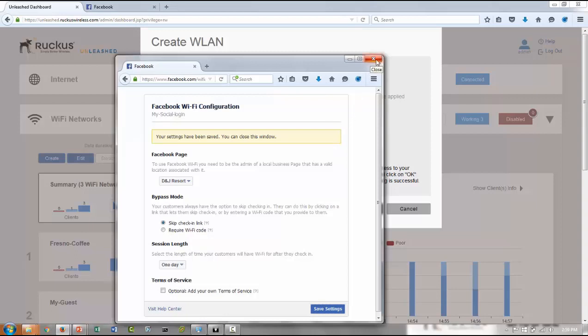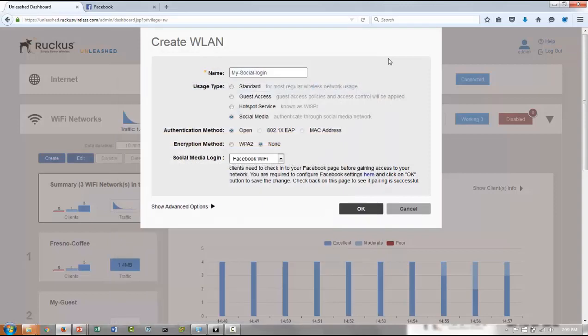And once you've closed it, you can move back to your configuration here, and then now you click OK.